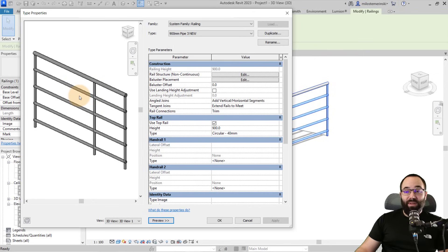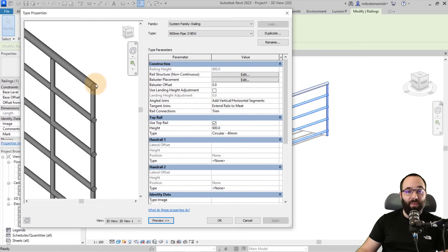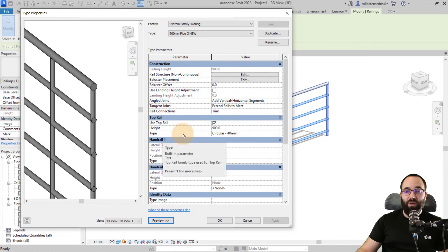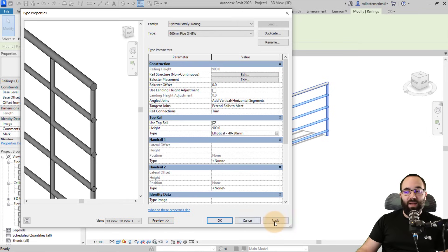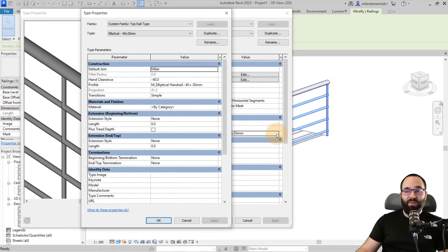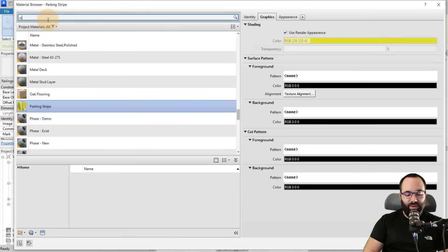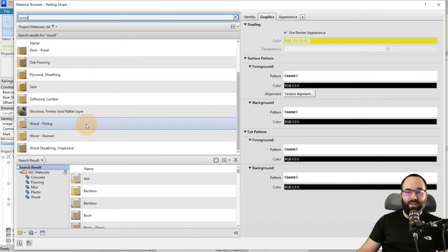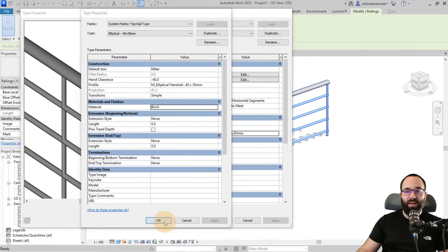Let's change the Top Rail first. Go to Top Rail, then Type, and open the drop menu — instead of the circular one, let's pick the elliptical option. Click OK and Apply, and now we have that elliptical rail on top. You can also come back and set the material. For example, if I want a wood top rail, I can browse and select something like Birch Wood. After hitting Apply, if you switch to a Realistic view you'll see that wooden top rail applied.